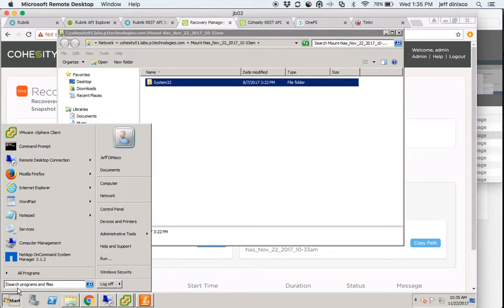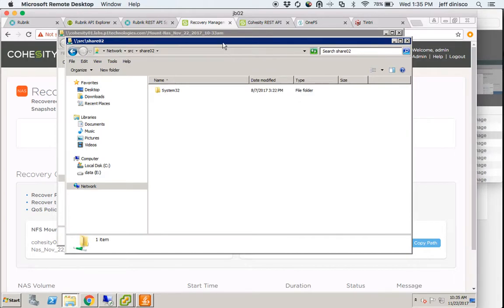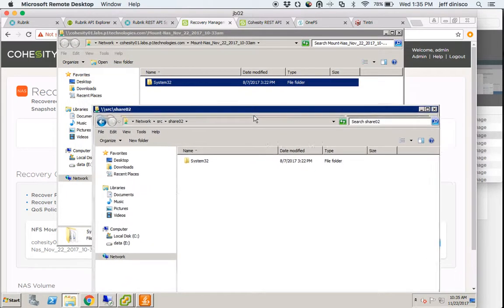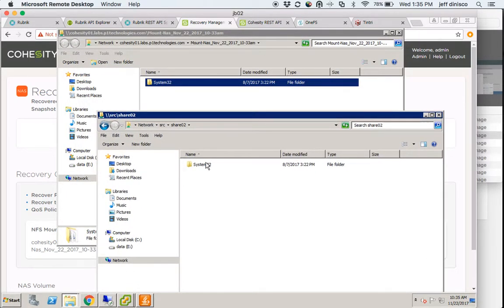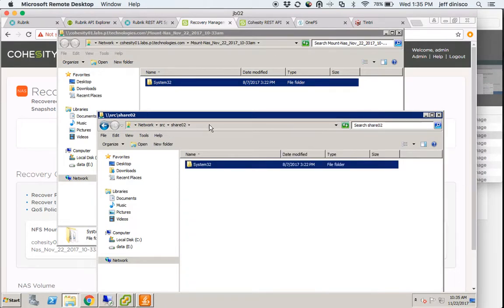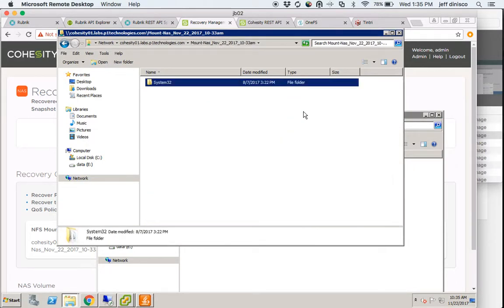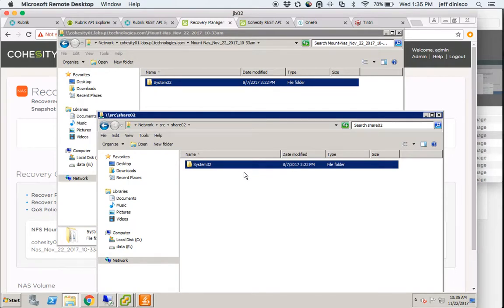I can compare it to the source, since this is just a test and the source is still available. Here's share02 — same thing. System32, just a directory from a Windows operating system that was used as a test piece of content — a single directory with many subdirectories underneath. Essentially, we see the same thing.